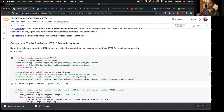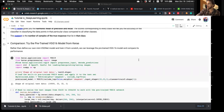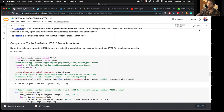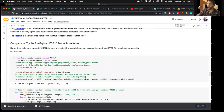I'll skip the next cells and leave those for you to run, because running them one after the other will likely consume a lot of RAM and we'll run into out-of-memory errors.